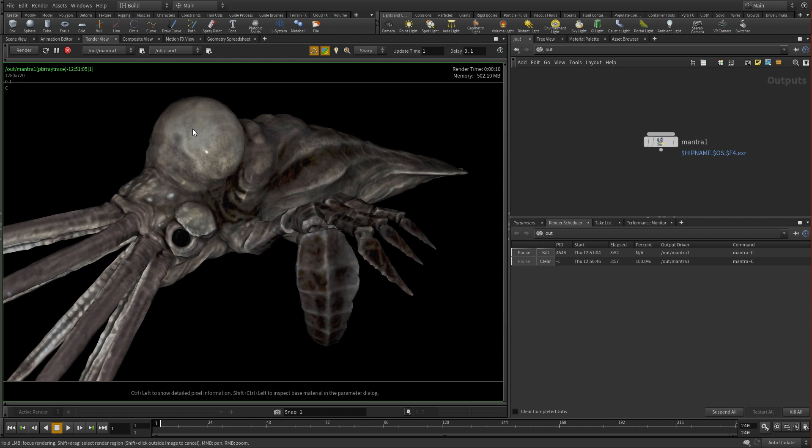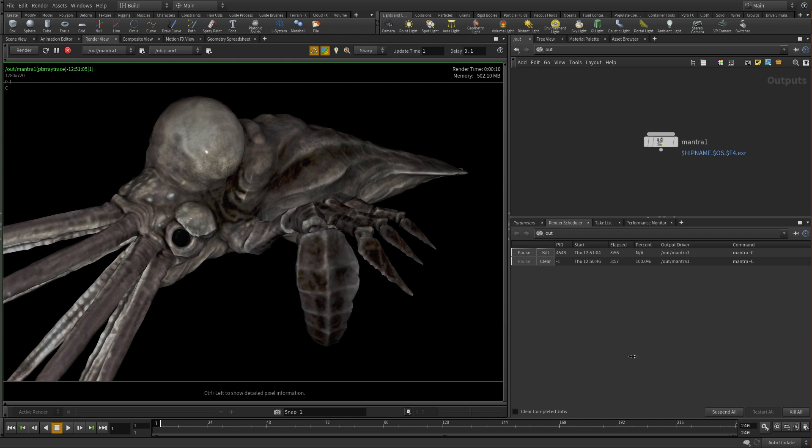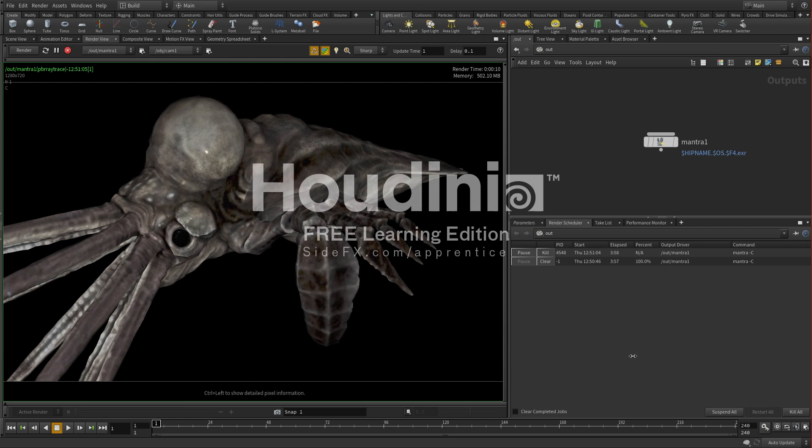So you can have a whole number of panes and pane tabs up and active and helping you create things in Houdini.